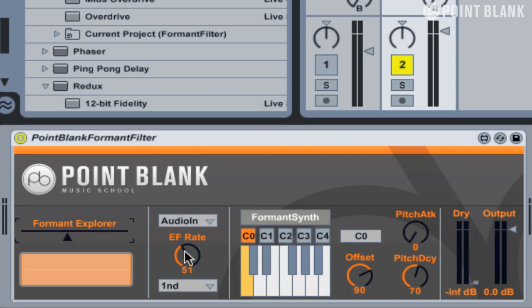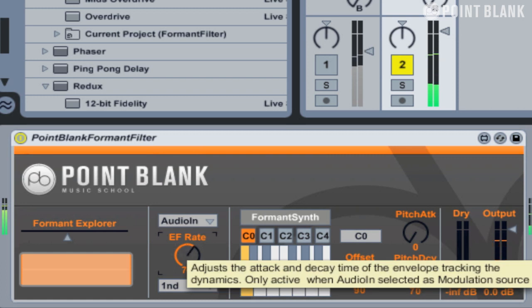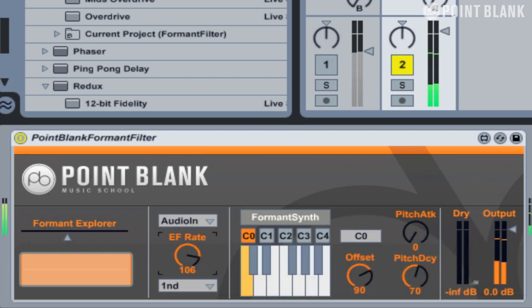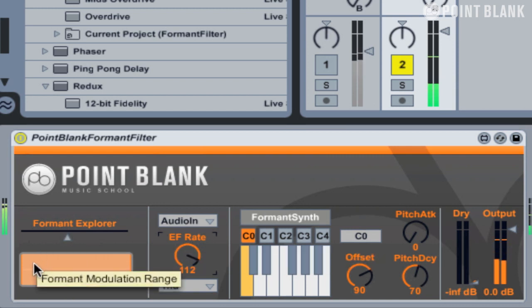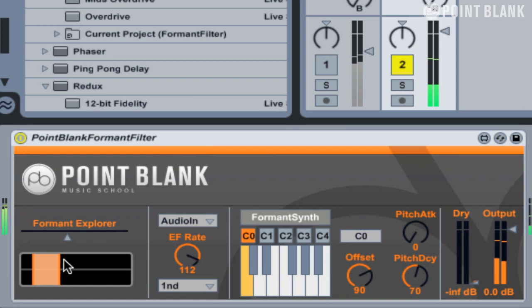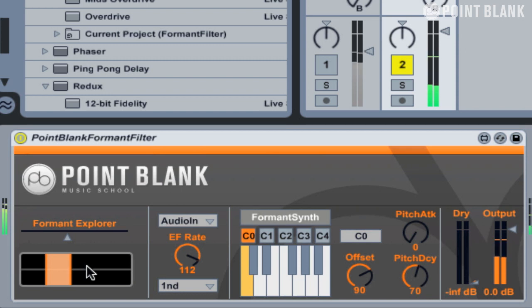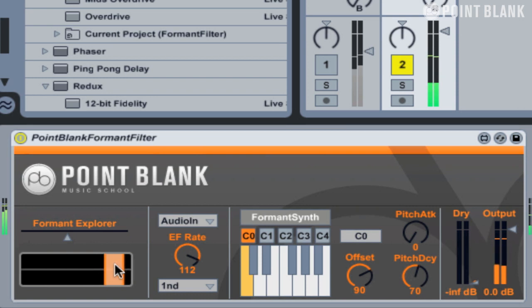The modulation rate is controlled by this parameter here. Let's press play and increase the EF rate. If you listen and look, it's opening and moving this slider up and down according to the dynamics. We can then restrict the amount that this moves by adjusting the modulation range — I'm just literally dragging across, or you can hold down Shift and extend it out. So it limits the different vowel sounds.